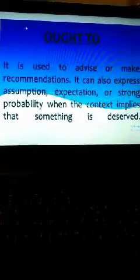The next word is ought. It is used to advise and make recommendations. It can also express assumptions, expectations, or strong...